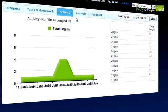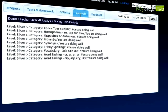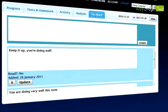Look at their usage activity, click on analysis to see further performance details. Use the feedback tab to add your own custom feedback.